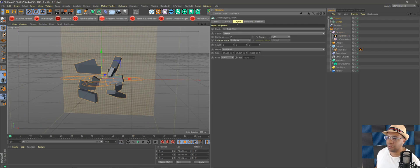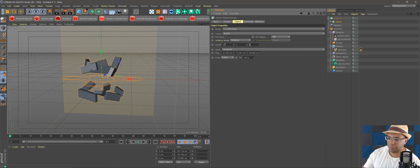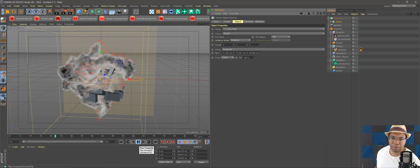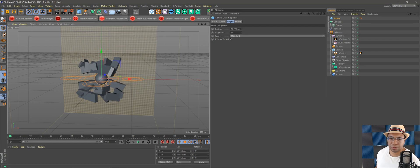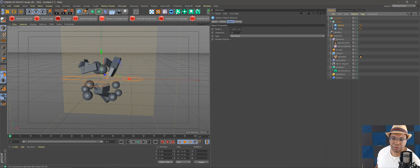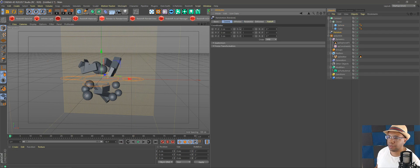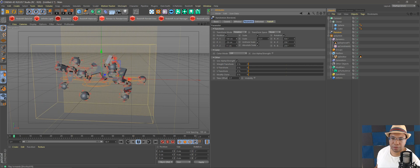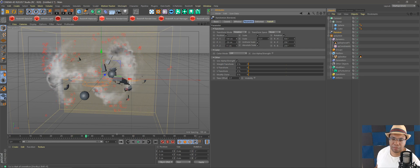Let's click on the Cloner again and make it maybe three by two by three — this shows you how easy it is to adjust and make randomized shapes. We can even add a sphere, bring it down, and drag it under our Cloner. Now we have a mixture of cubes and spheres giving a slightly different shape. Play around with the randomizer — there are all kinds of things you can do to make randomized cloud shapes. That's just one method.